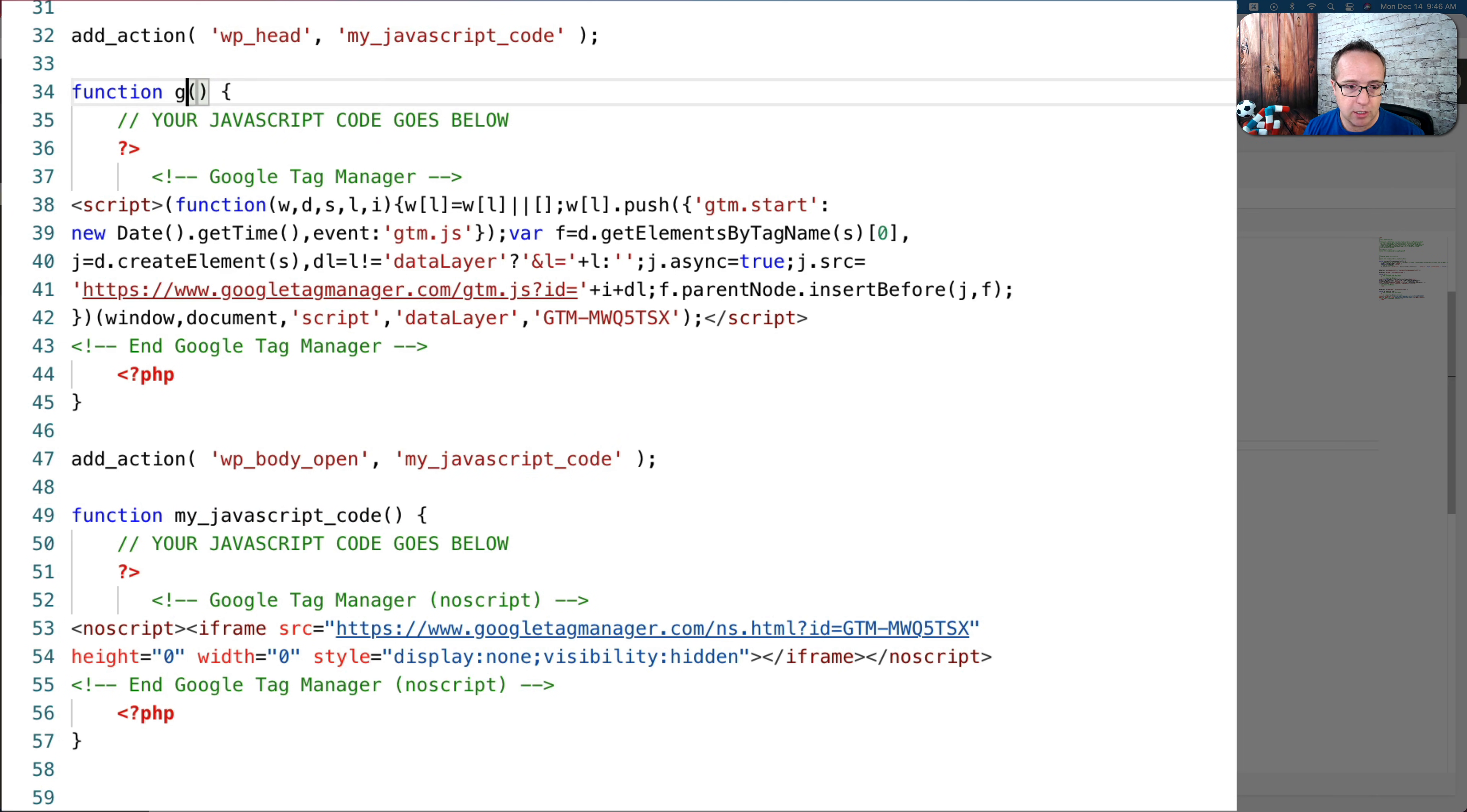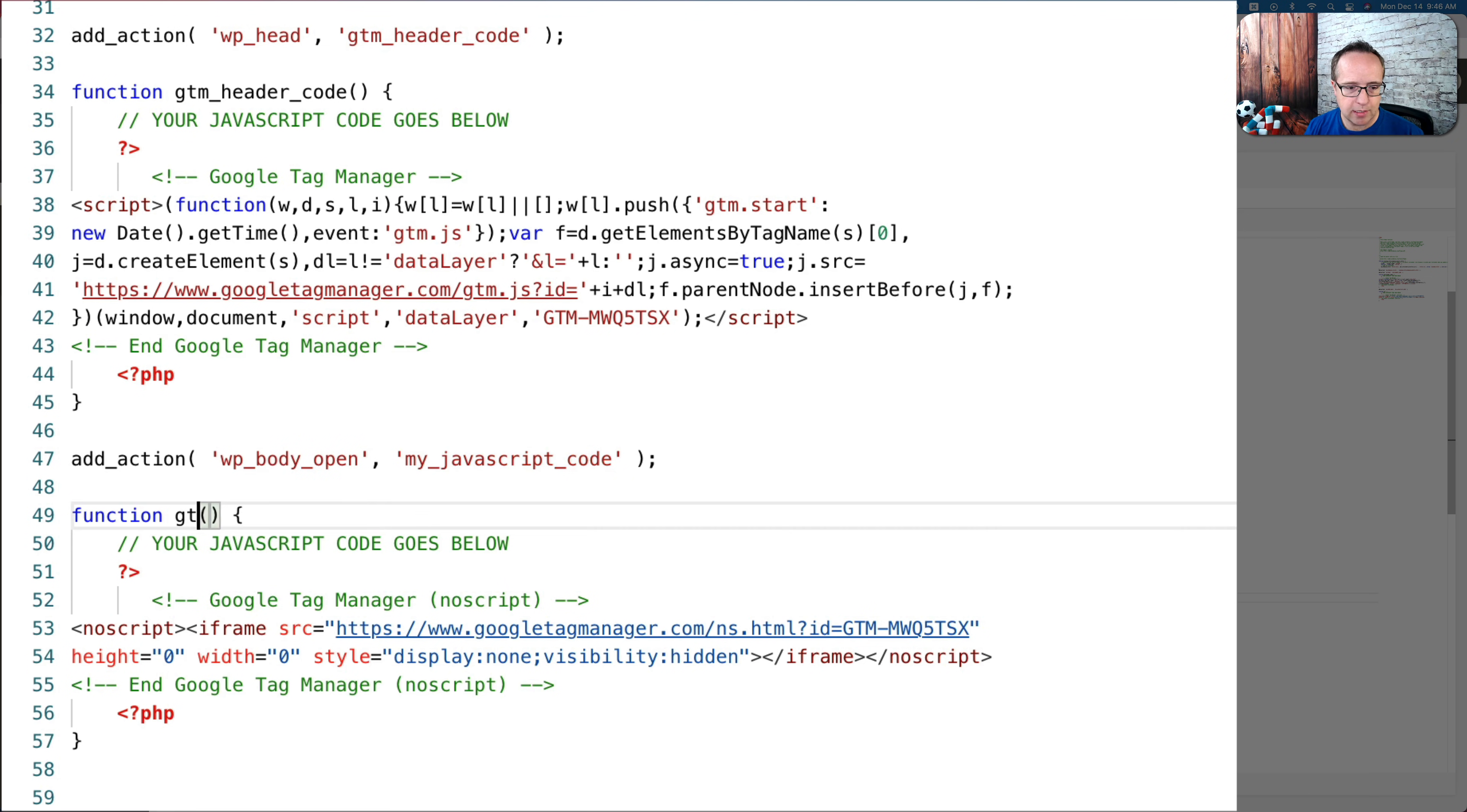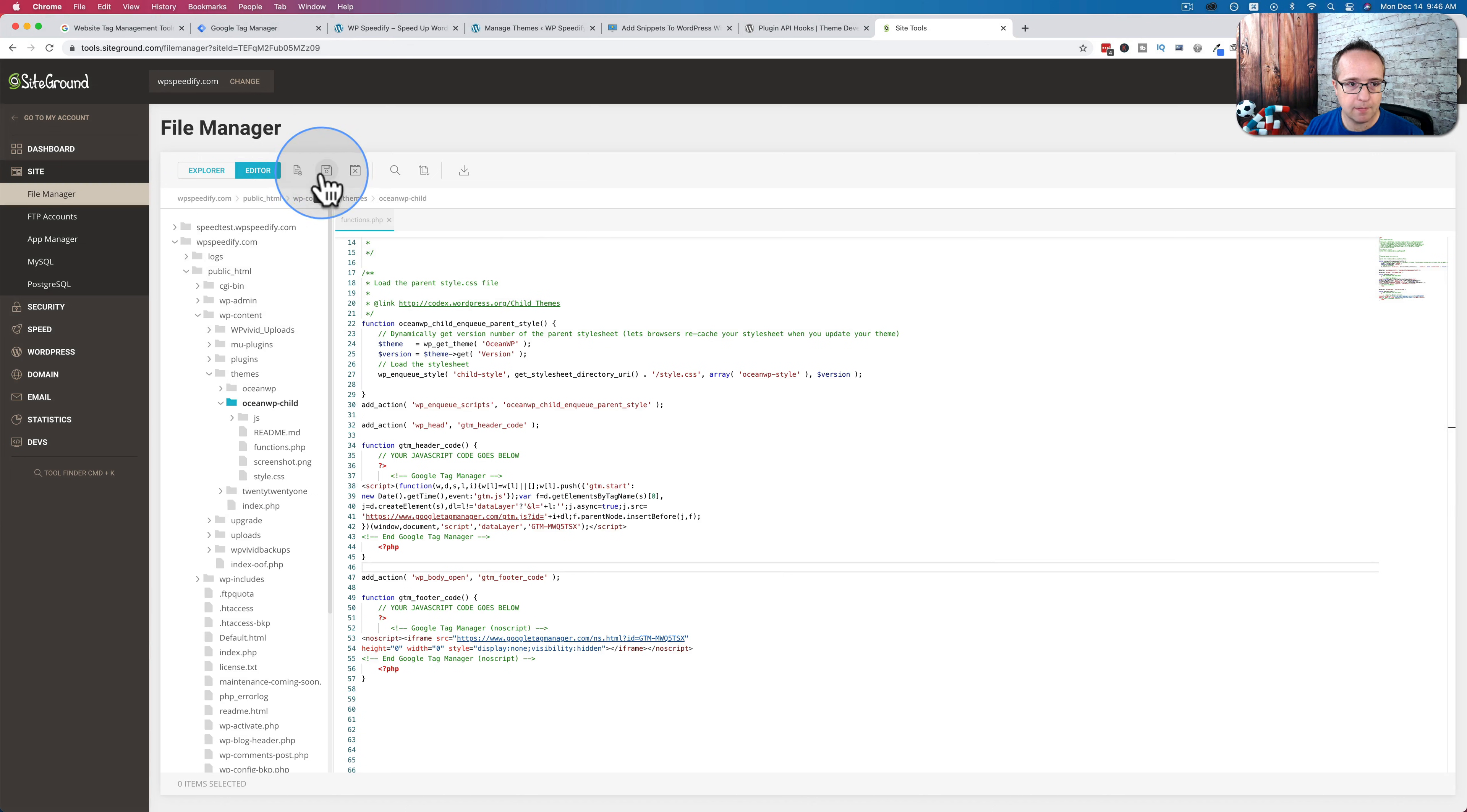This first one is the gtm header code, copy that and paste that here. So the add action is connected to this function. And then we also have our function here connected to this add action. I'm going to call this one gtm footer code. They're both unique now. There we go. Now save it.